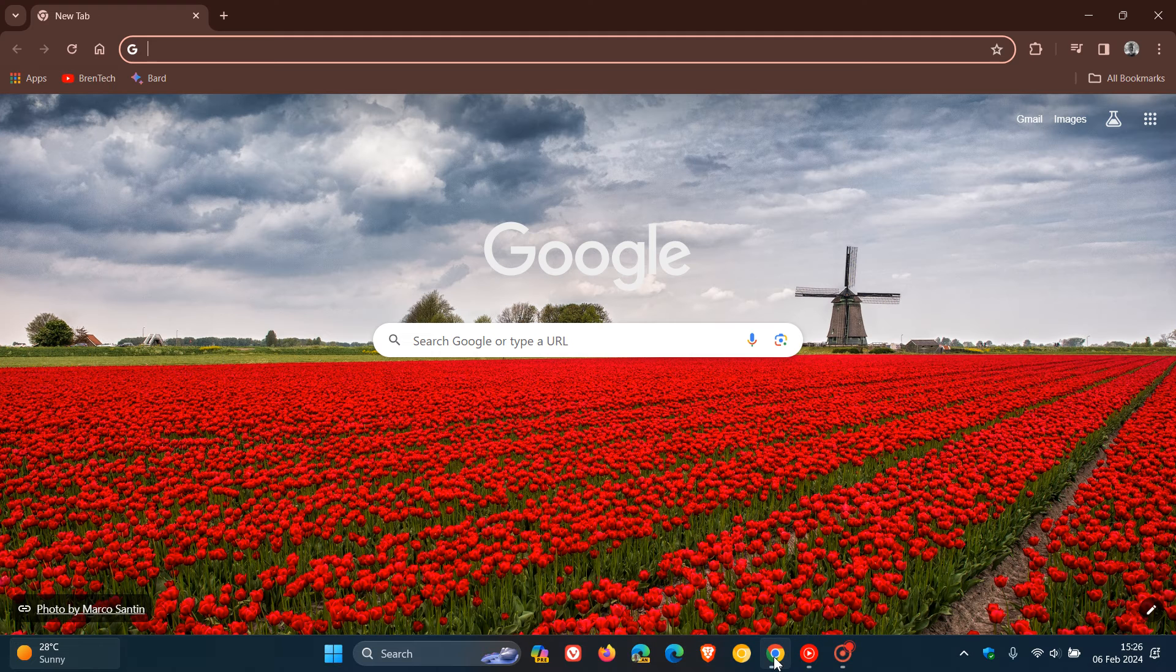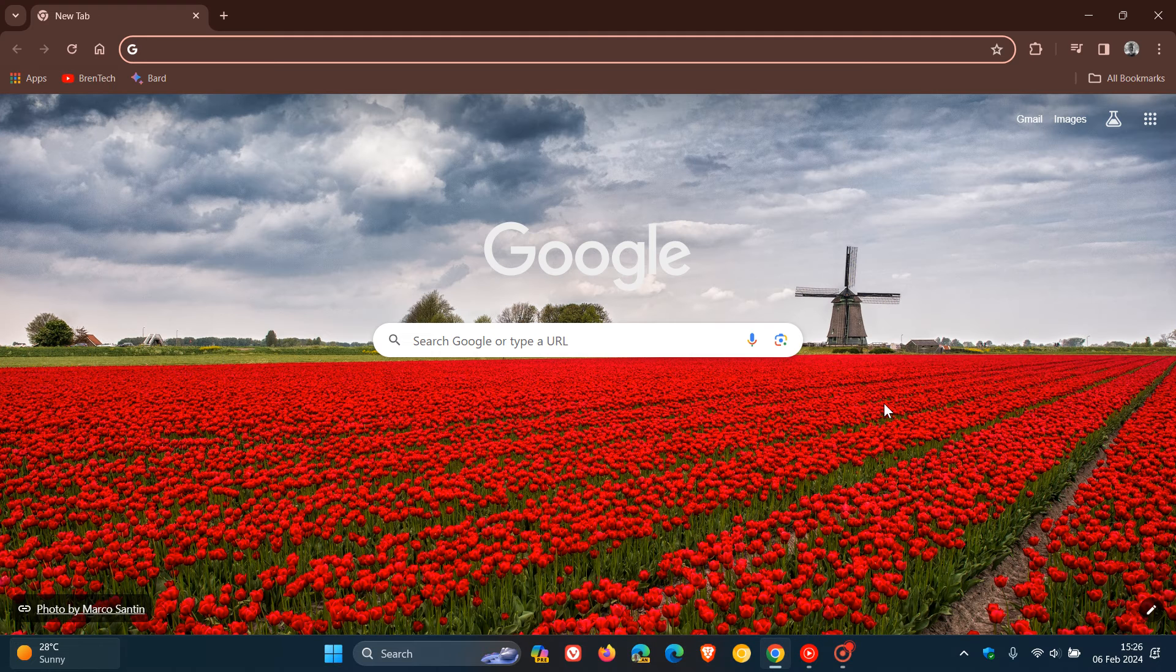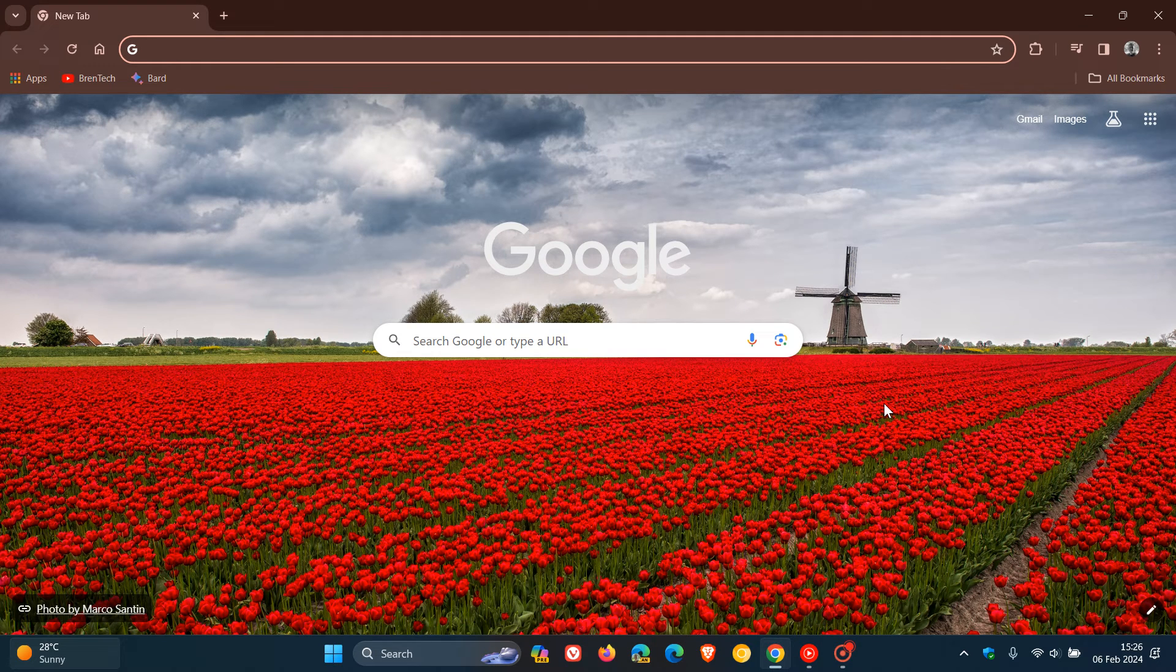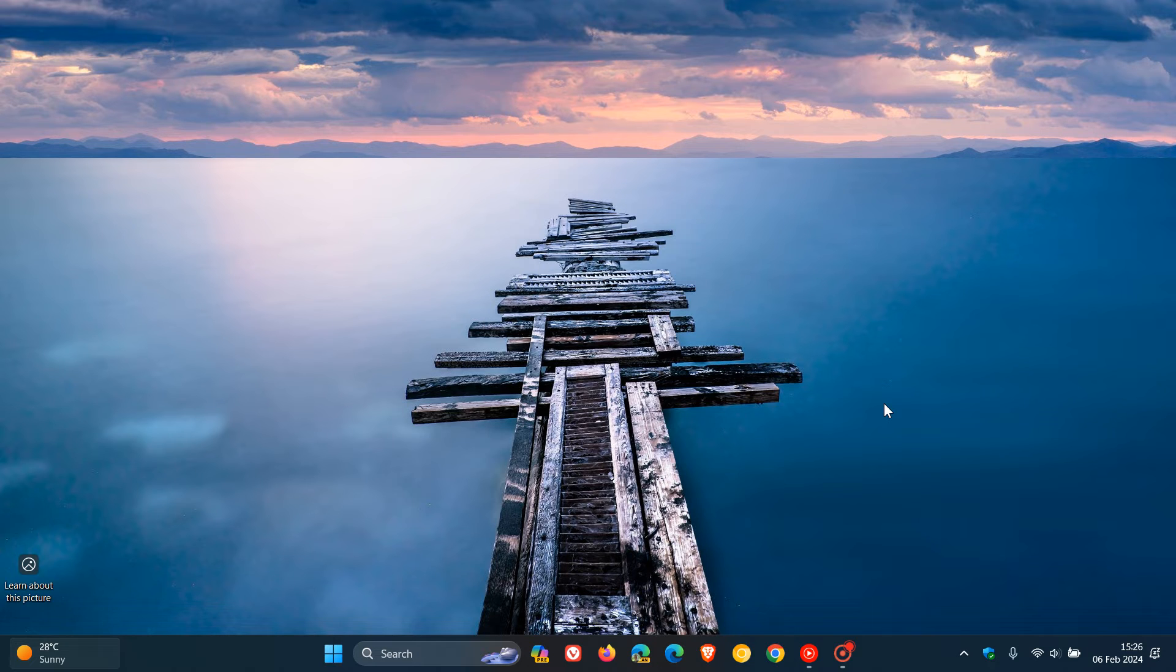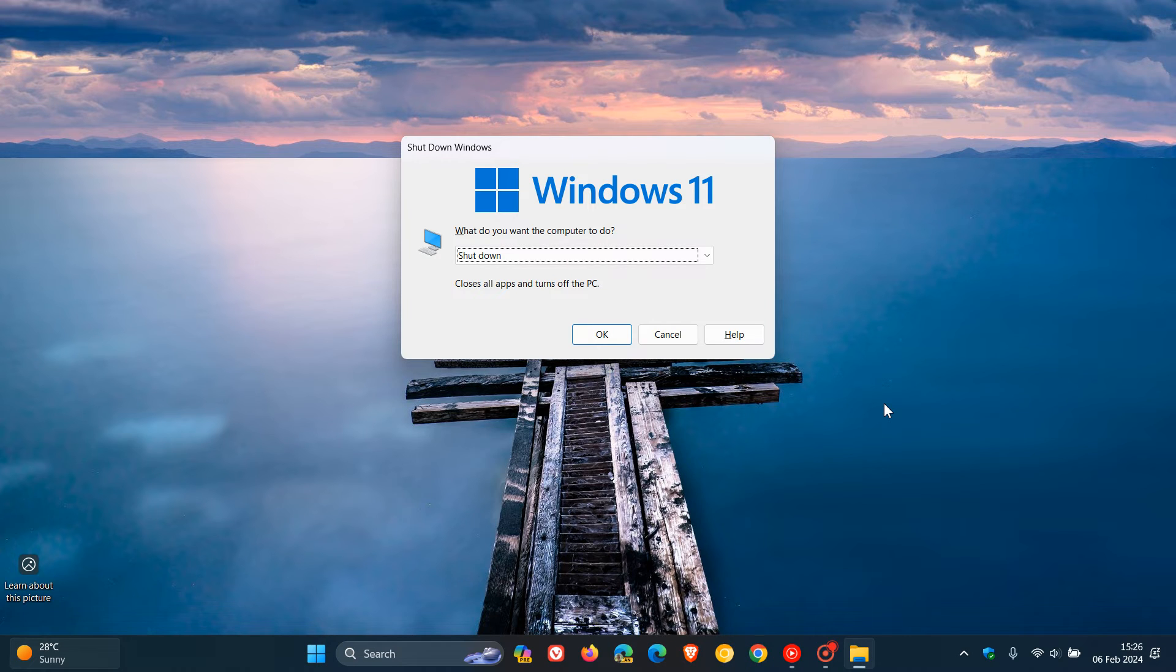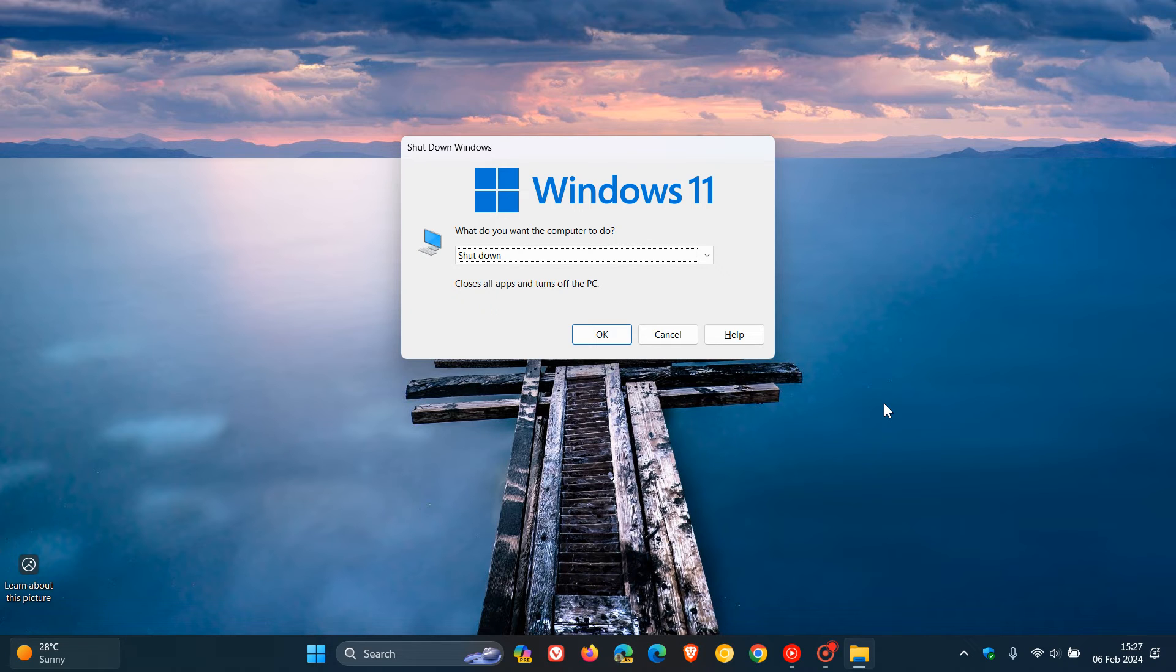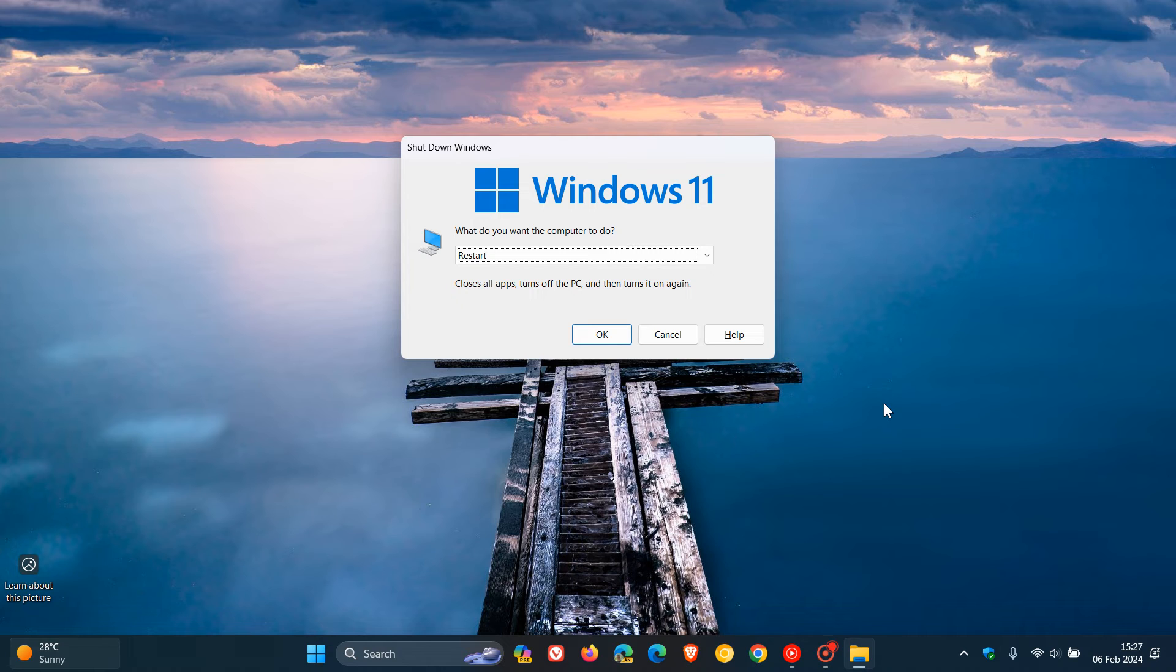If you have another app or browser opened on your desktop, using ALT and F4 will close that program first. Then you get access to your desktop, and using ALT and F4 again brings up the shutdown dialog menu. Without using your mouse, you can scroll using the up and down arrow keys on your keyboard to navigate through the list of options.